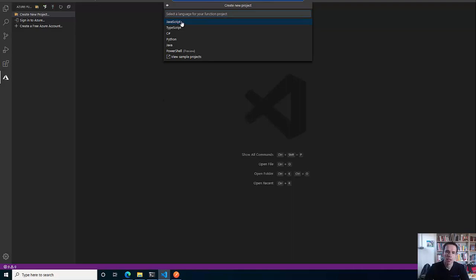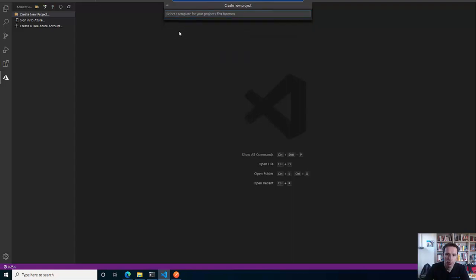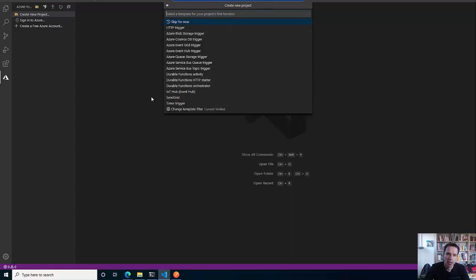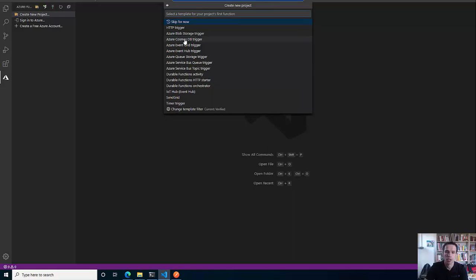In the next section you are asked in which language you want to create the project. There are several languages available. I will use TypeScript. On the next selection, which does the scaffolding of your function project, you can distinguish how you want to trigger the function. You can hook up the function with a lot of different triggers like Azure Cosmos DB - so whenever there is a change within Azure Cosmos DB, this can fire your function - or event hubs, queues, whatever.